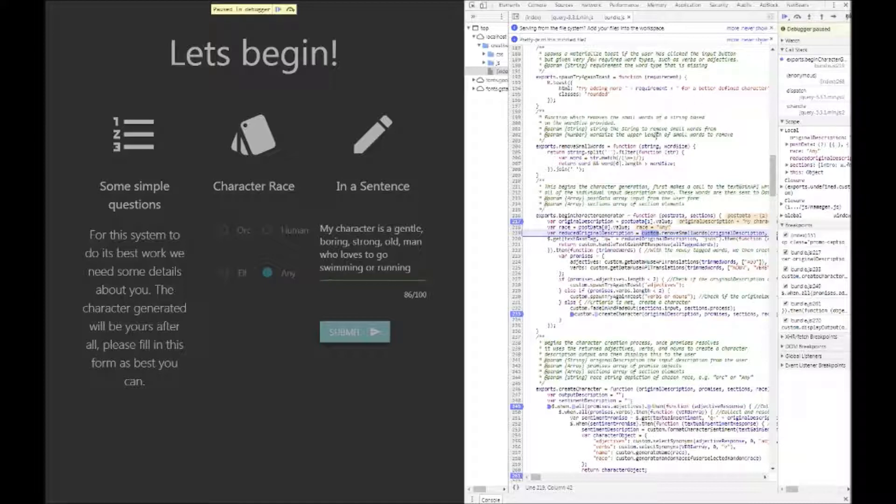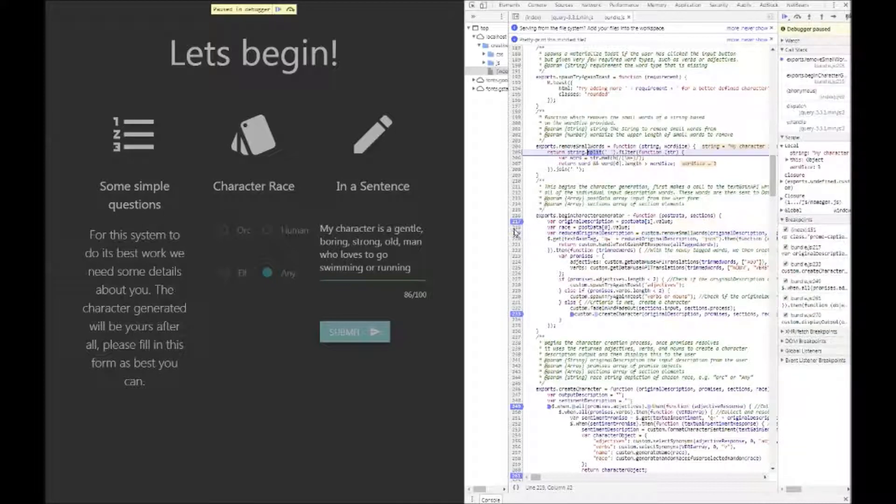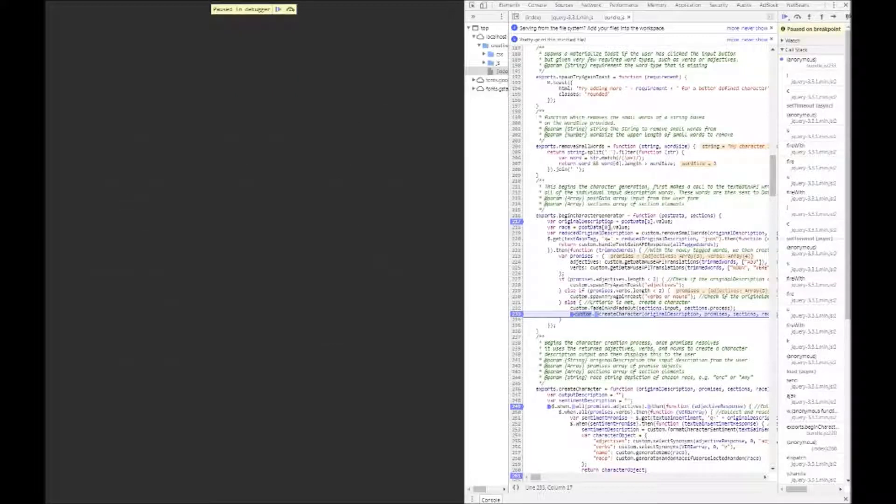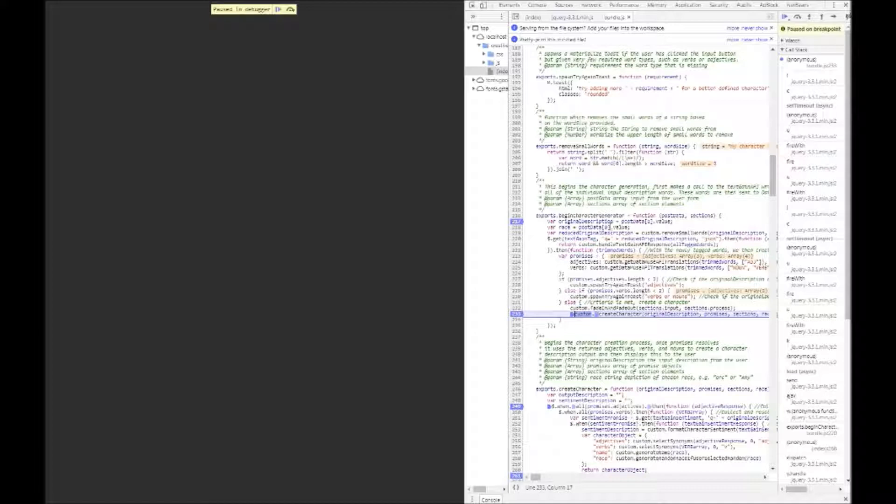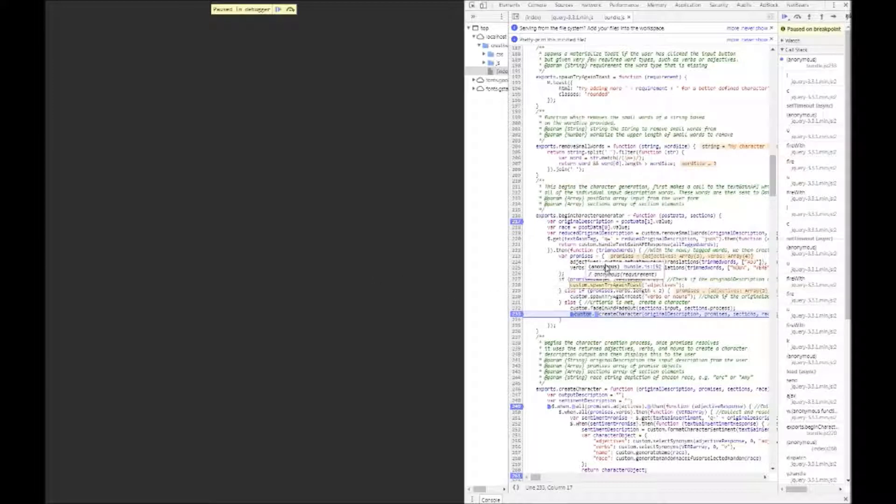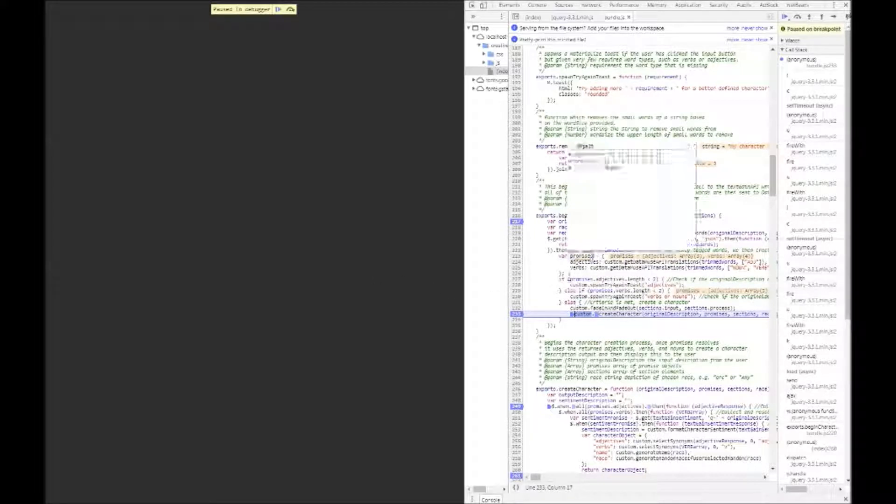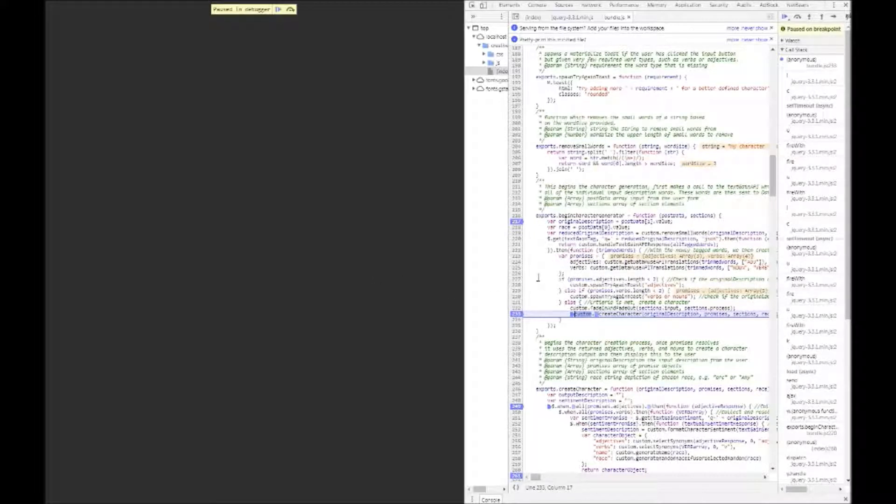We then go through the system and we send off all of the rest of the words off to the text gain API which does the tagging for us. So the rest of the description is tagged via verbs, adjectives, nouns and like, and this allows us to then send these words off to the datamuse API looking for certain synonyms. If for whatever reason the user put in a hundred characters but didn't put in any adjectives or any verbs, they will be prompted via toast to actually go back and amend those before we send them off.